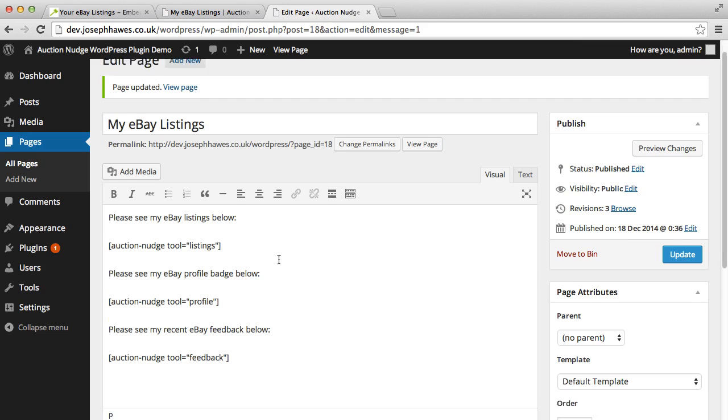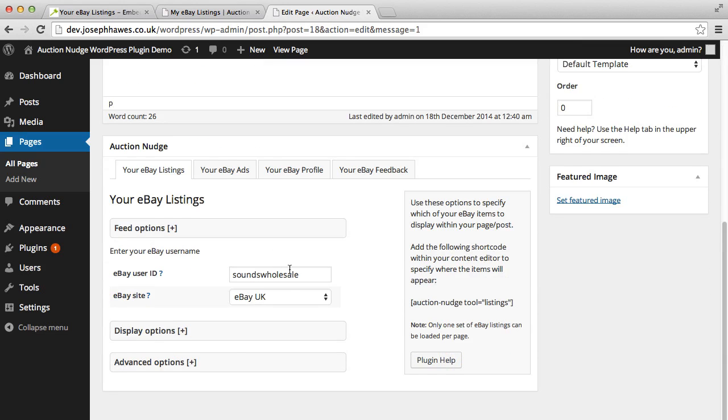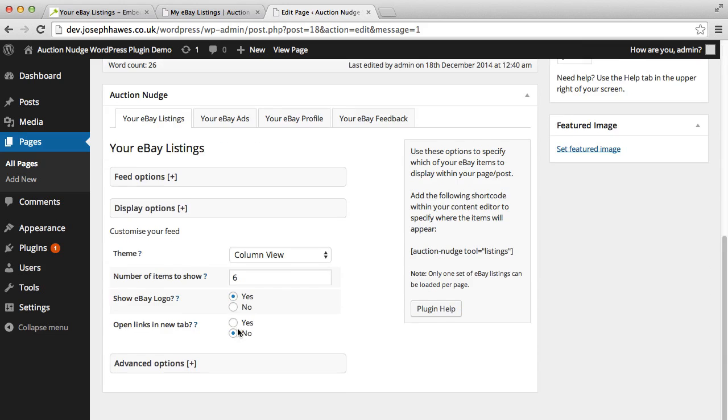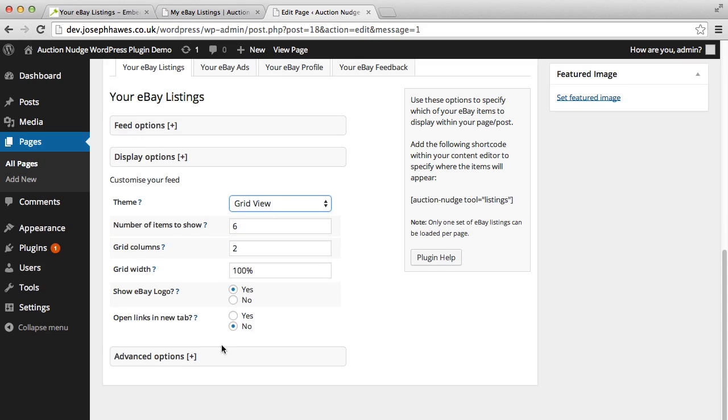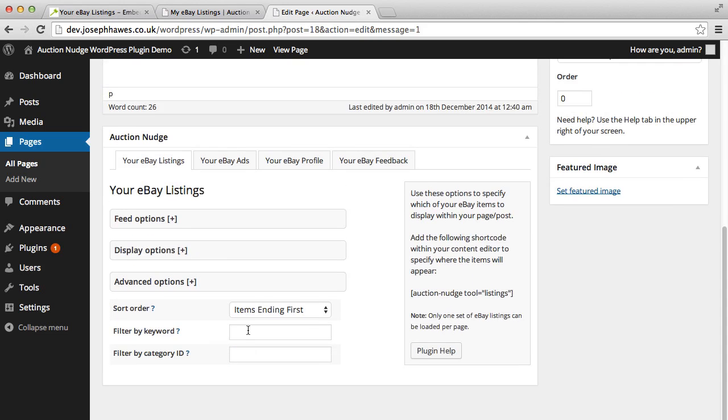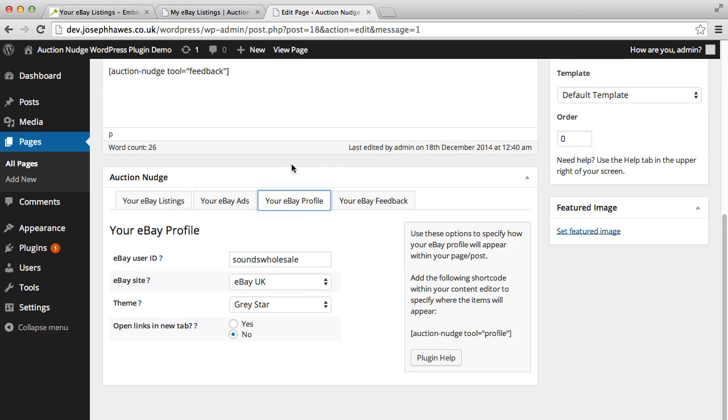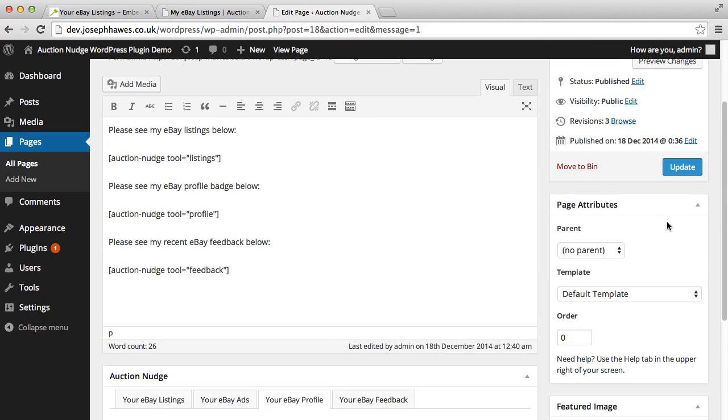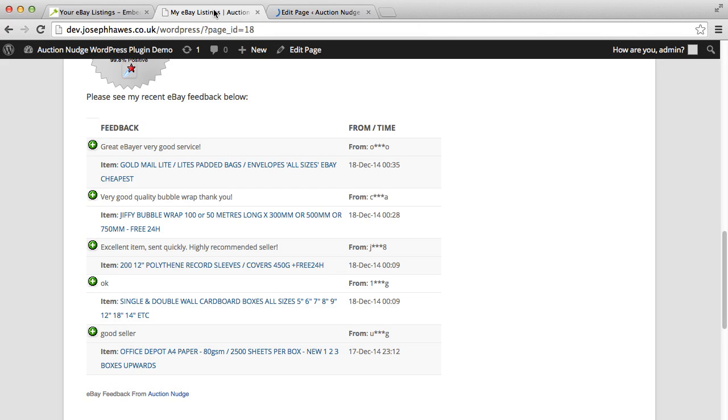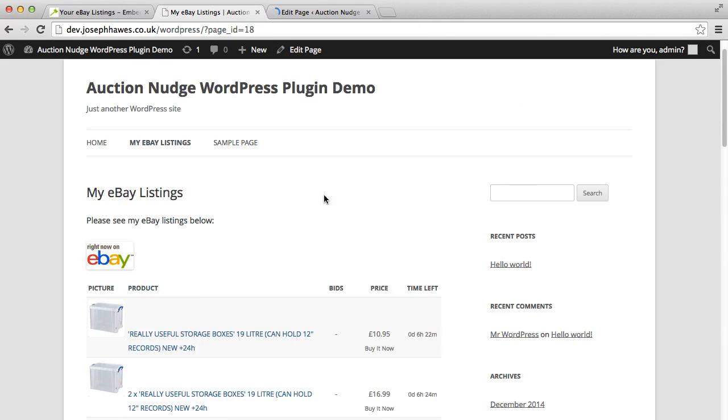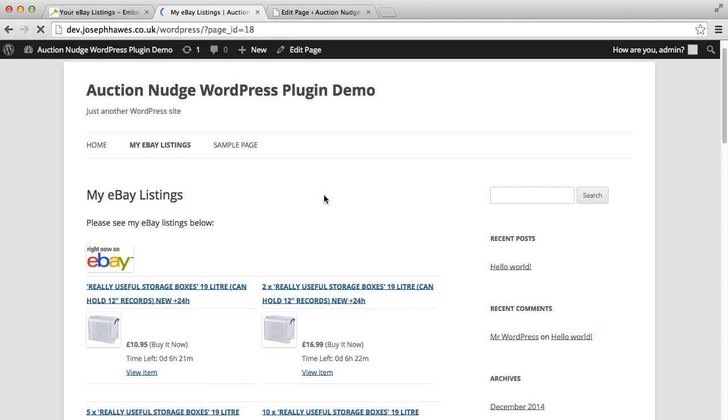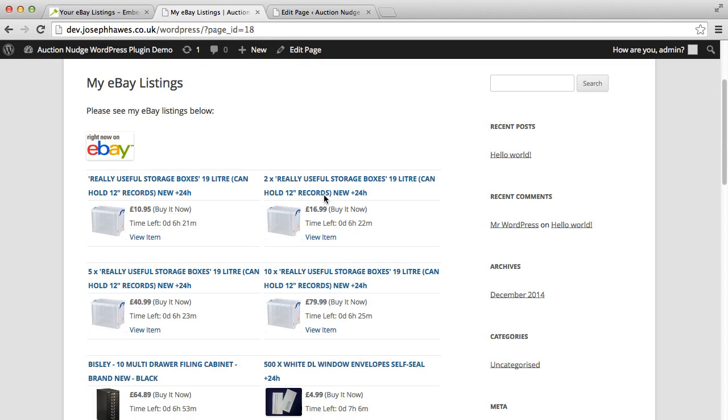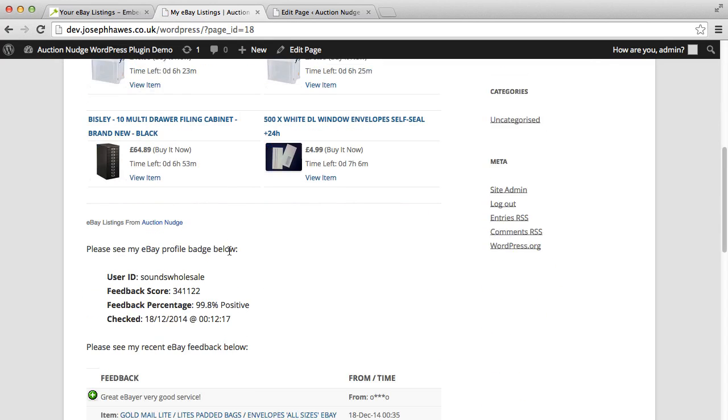And there's lots of options that you can play around with. For example, display options, we can choose a different theme, select the grid view, and we can also choose to filter by category or keyword. Same for the profile, you can select a different theme. And then all we need to do is update once we've changed the options. If we refresh the page, you can see that it's displayed using a different theme.